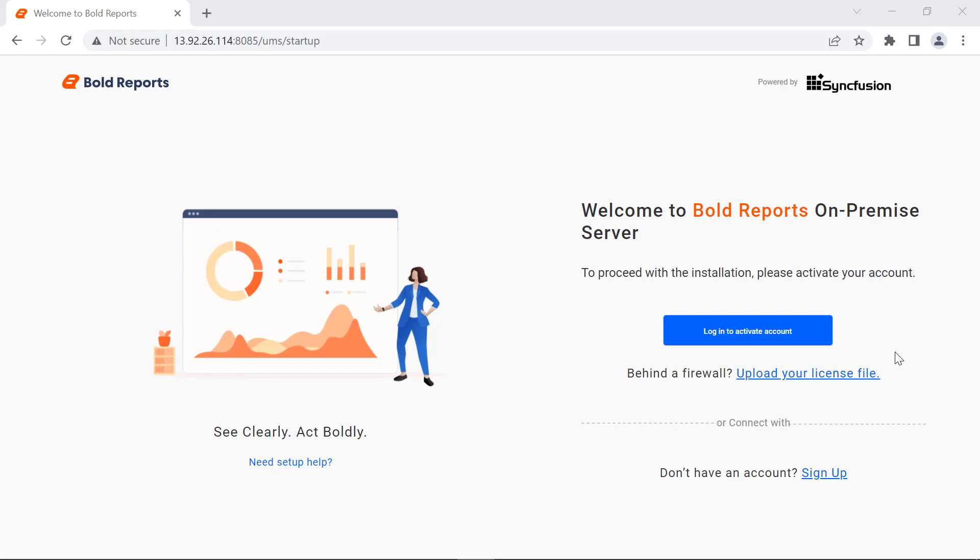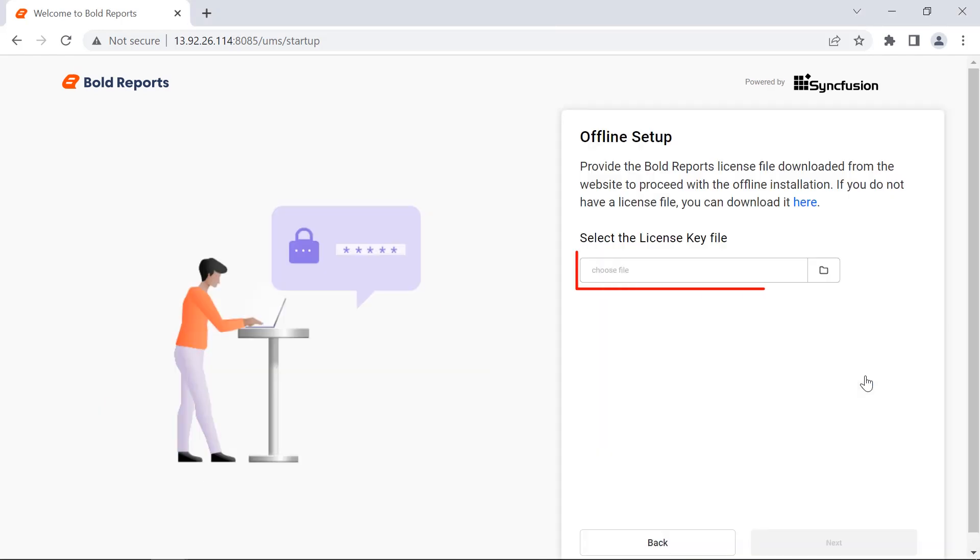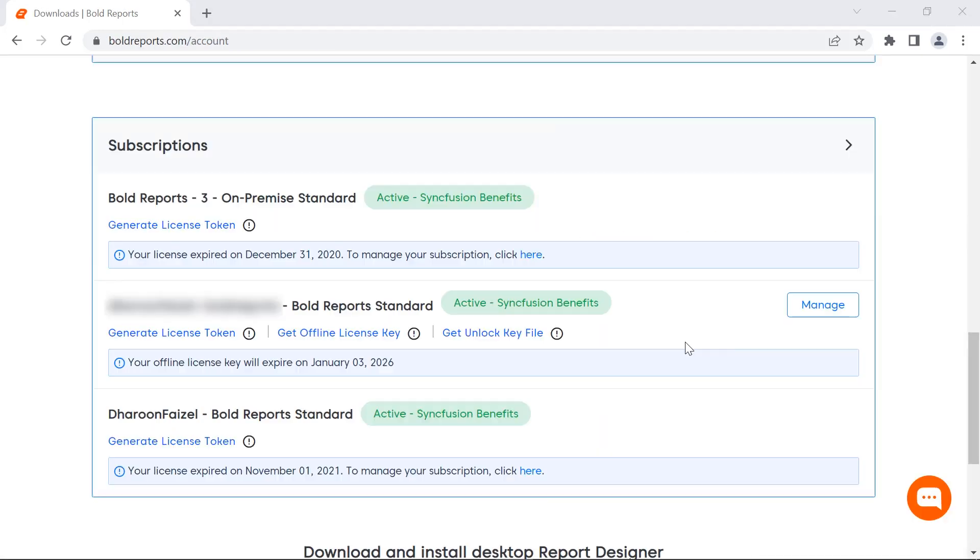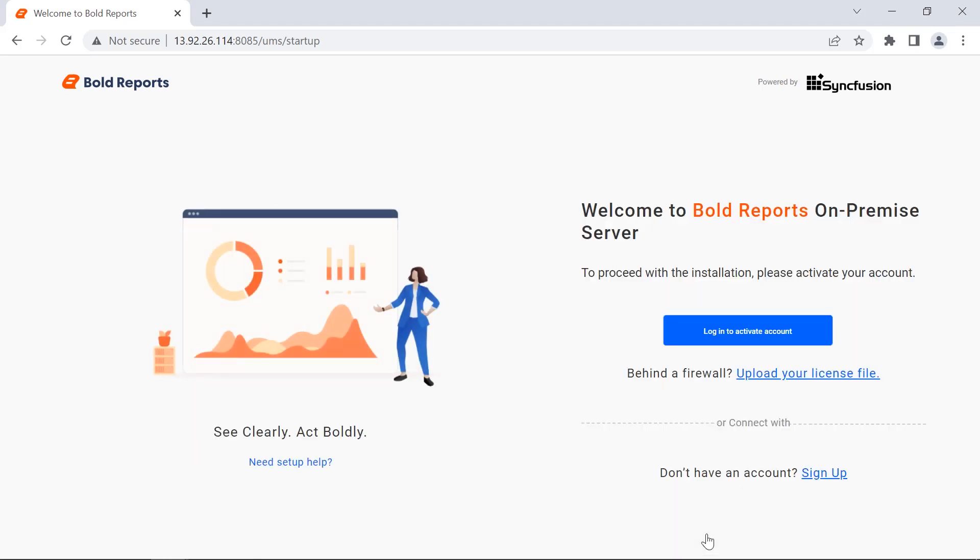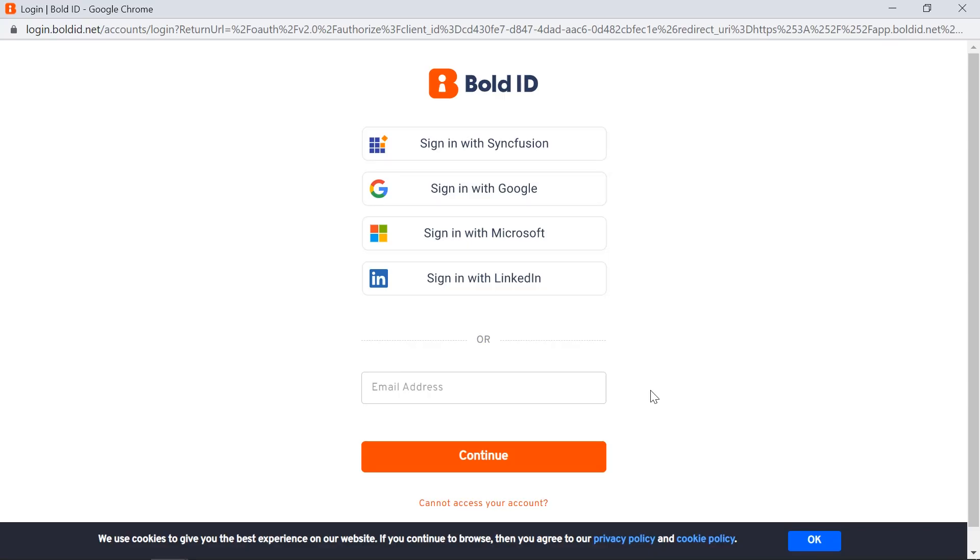First, we need to activate the bold reports account either by using online credentials or by uploading the offline unlock key. You can download the unlock key from your bold reports accounts page and upload it here. For this demonstration, I am going to activate it by using online credentials. I click login to activate the account and enter my bold reports credentials.